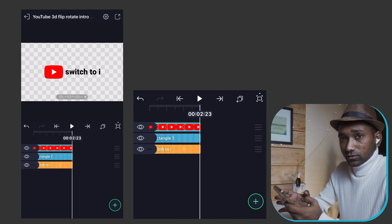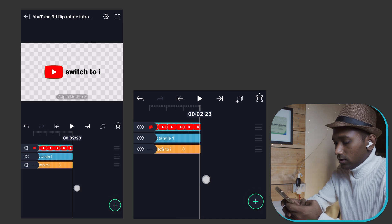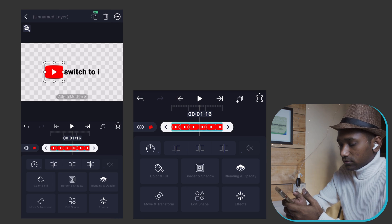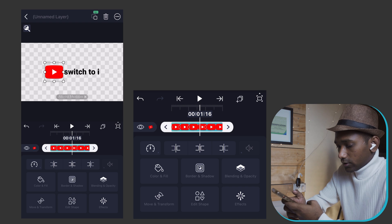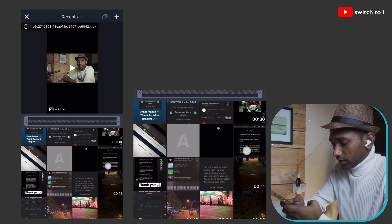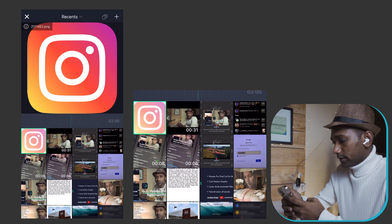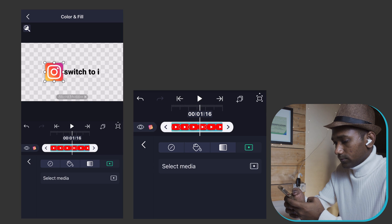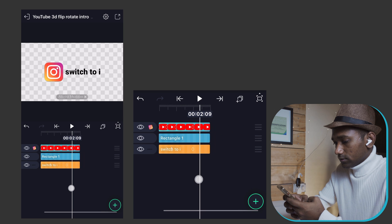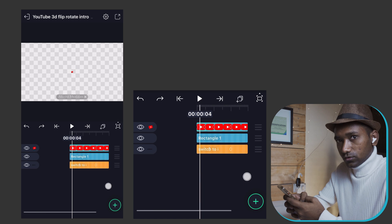You can create a cool 3D animated logo for your channel or social media. To change the icon, select the YouTube logo, go to Colors and Fill, select Media, and choose any other logo you want. You can scale it down if you wish.